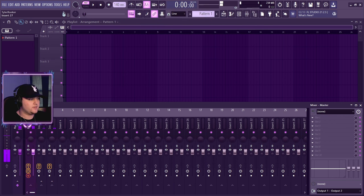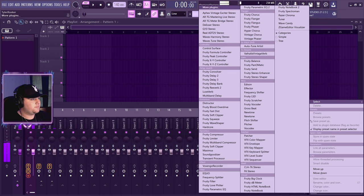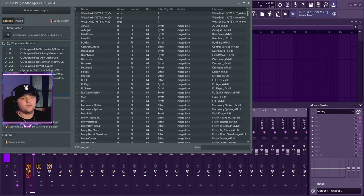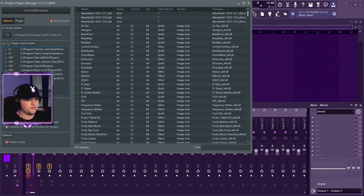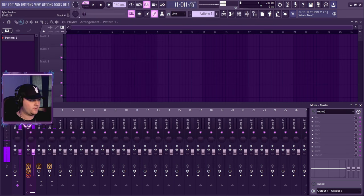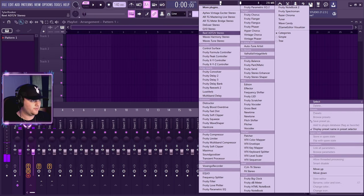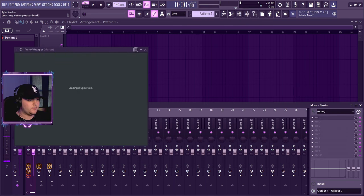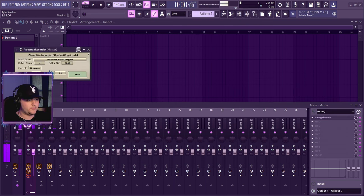You're gonna go to your master and select plugins, more plugins. If you haven't already, go to manage, find installed plugins, and then just put a star beside it whenever you see Voxingo. But I've already been through that, so I have it right here favorited. You click on it.